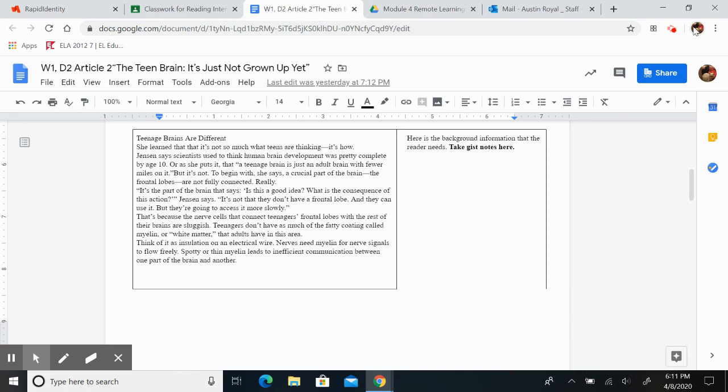Looking in that paragraph, take gist notes in the right-hand column. Press pause.